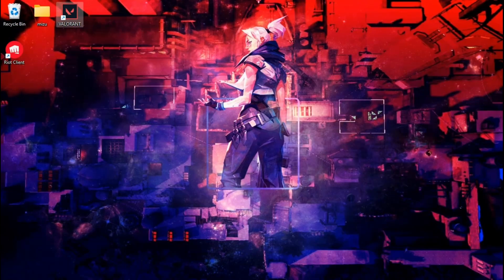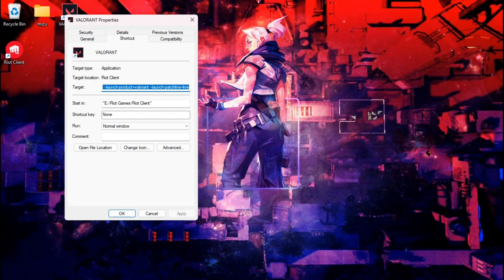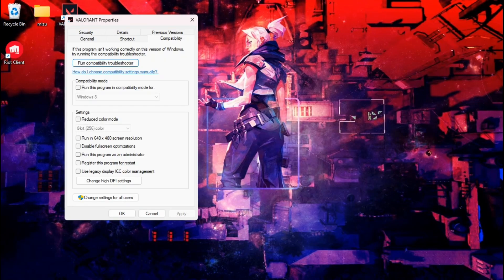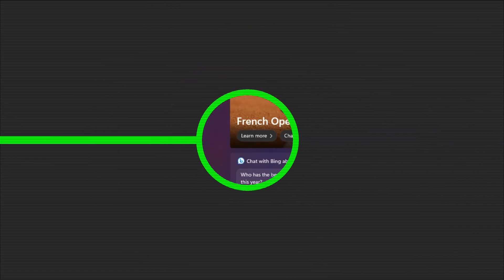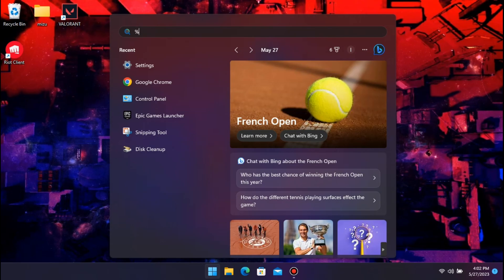Step 2. This is an important step. You have to go to the compatibility settings of Valorant and tick the first two boxes.